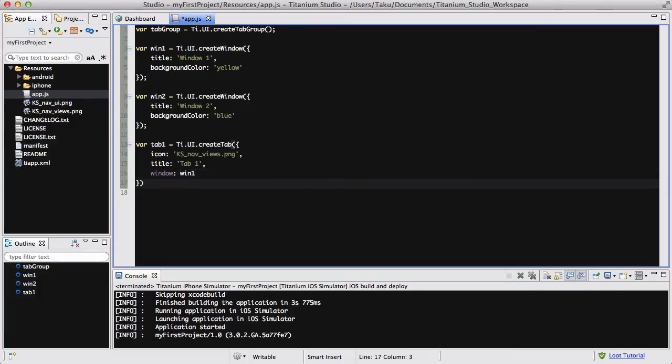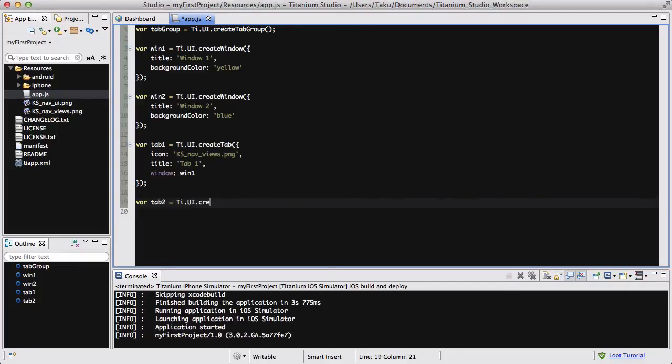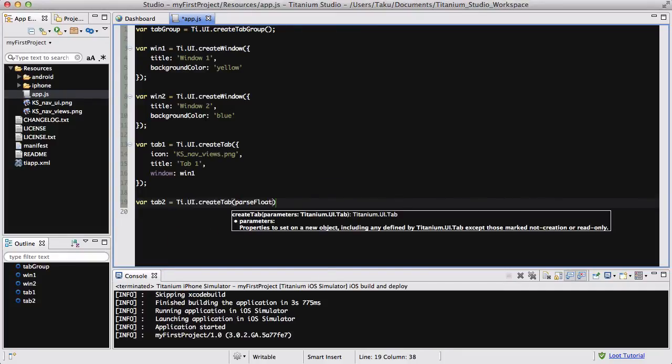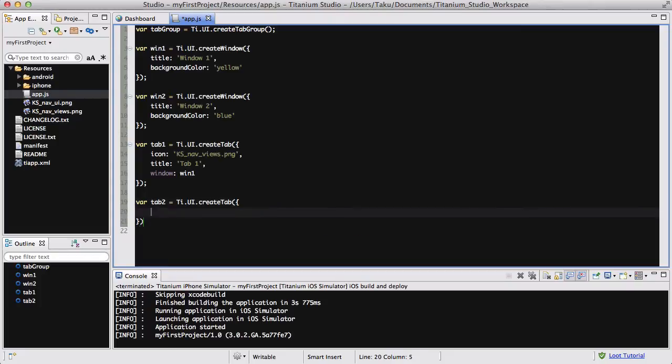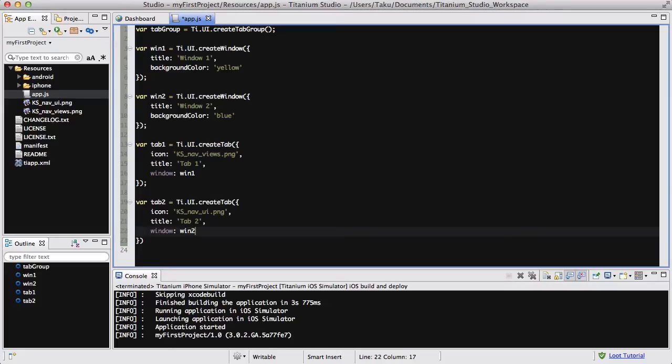And window is going to be Win1, like so. And let's create tab2 equals Ti.UI.createTab. Inside here, we are going to write again, icon, it is KS_nav_ui.png. Title is going to be tab2. And window is going to be Win2.